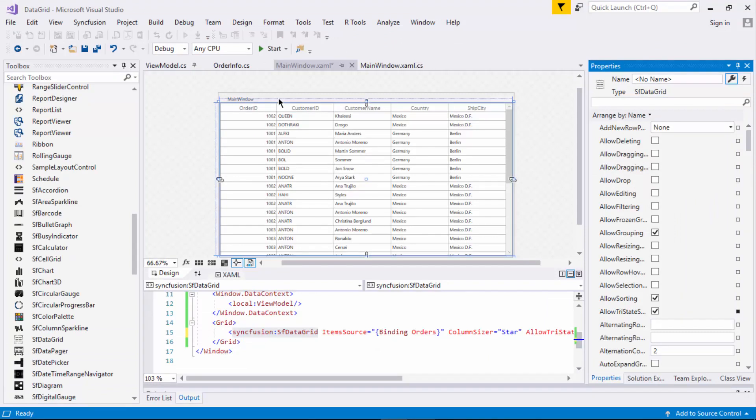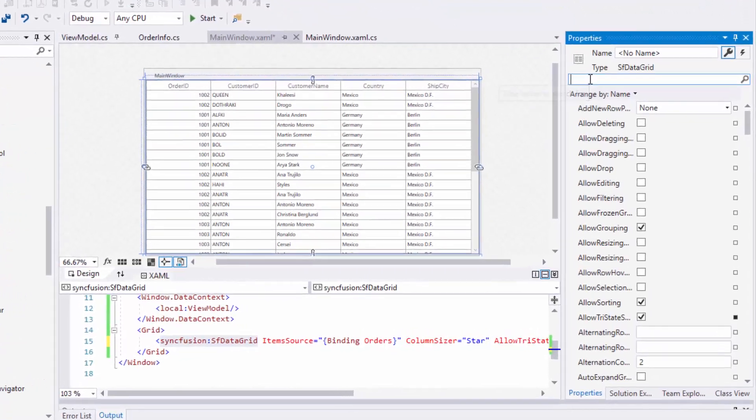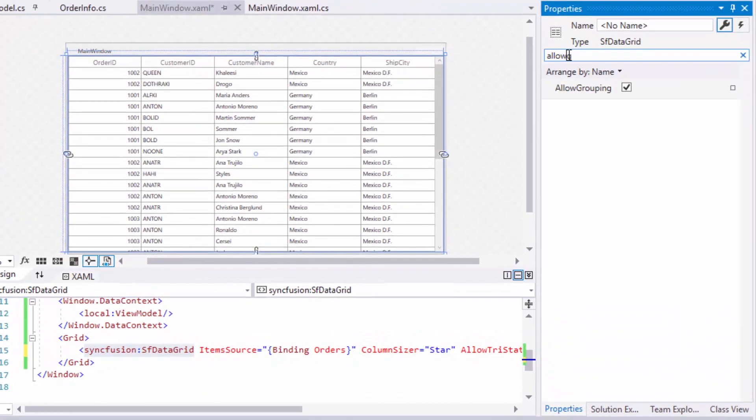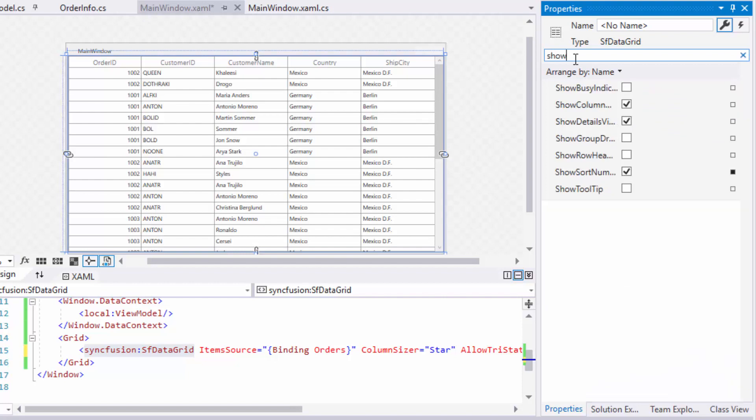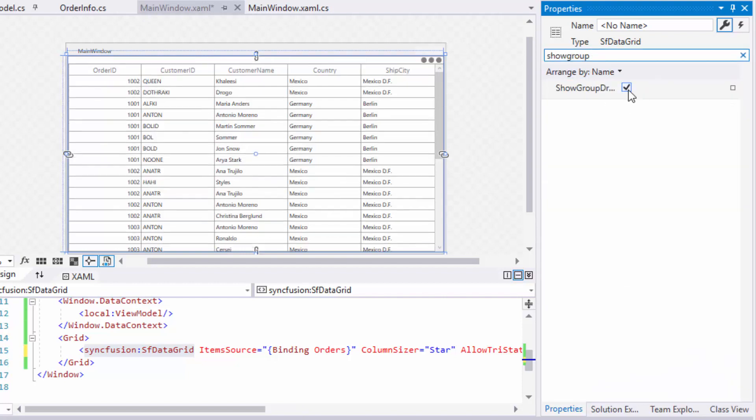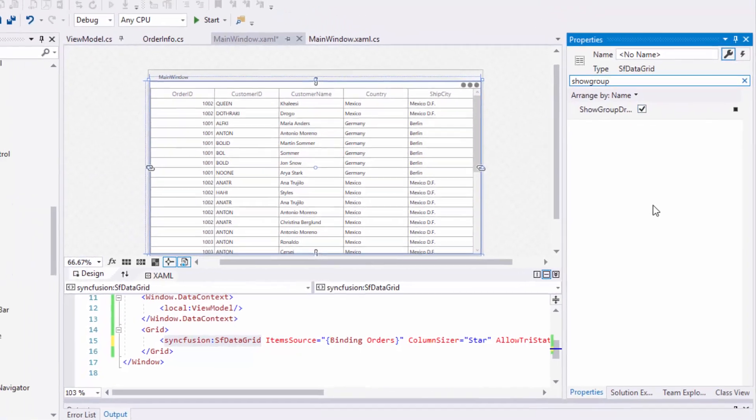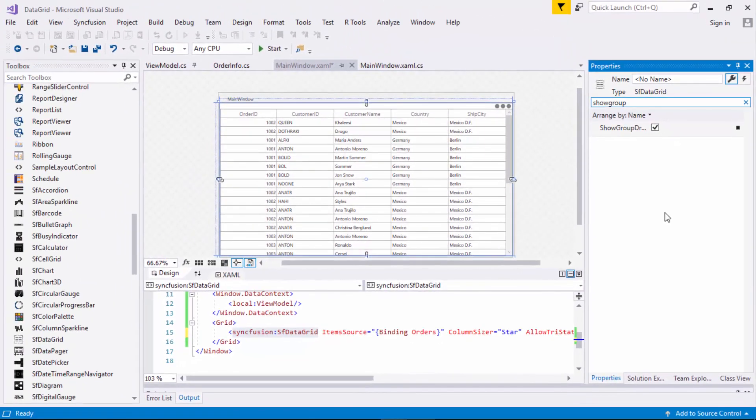Using data grid, I can group the data either based on one or more columns. Grouping is enabled by default. In case if you want to disable this feature, search for allow grouping and disable it. In data grid's property window, search for show group drop area property and enable it. Now, let's run the application to see how grouping works.